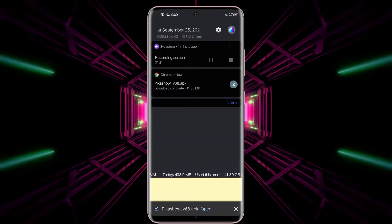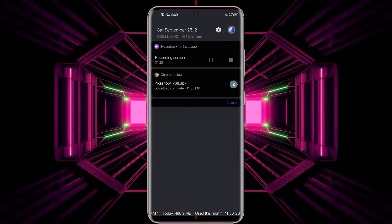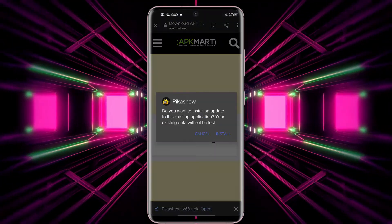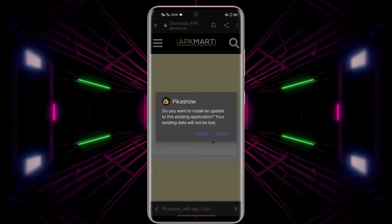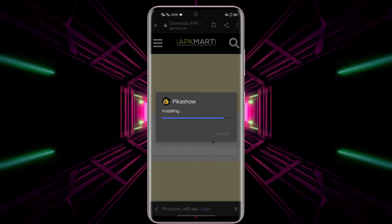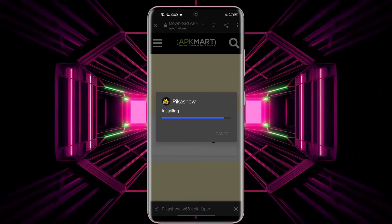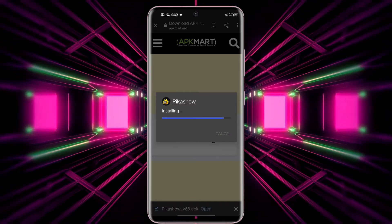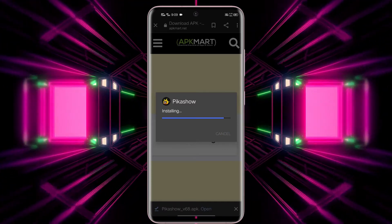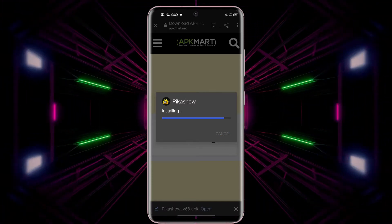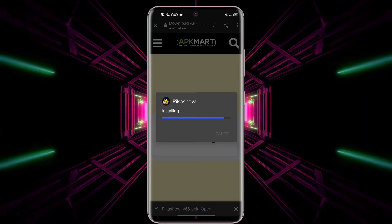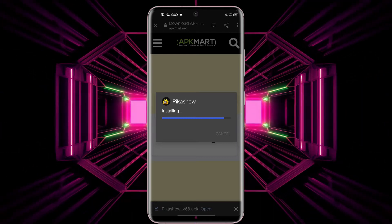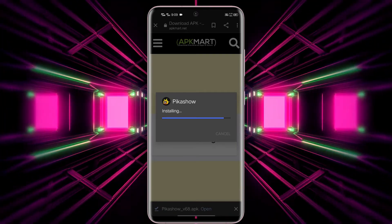After completing the download, just click on the app to install it. Please check if you have ticked the option to install apps from unknown sources. Without allowing this option, you cannot install this app.